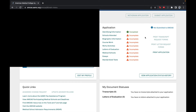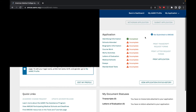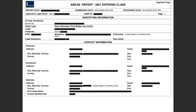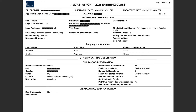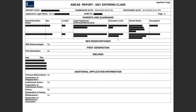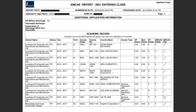I'll pull up my application from 2021 and talk through everything I did. The first few pages are just identifying information — your name, date of birth, all contact information — so make sure it's accurate because this is how they'll contact you. There are also some yes/no questions asking about your family, language information, your parents and guardians, siblings, and things like that.